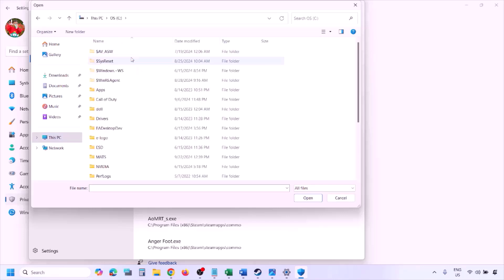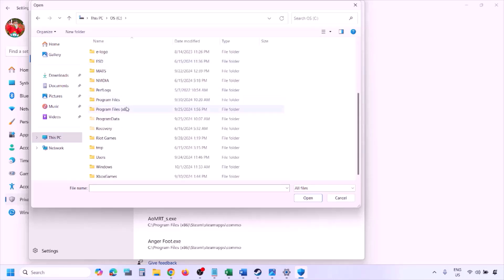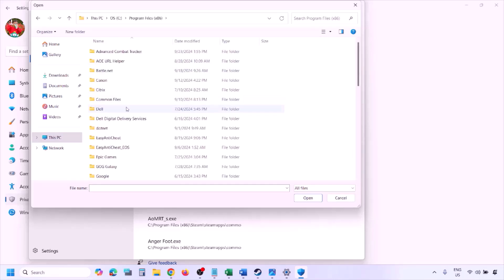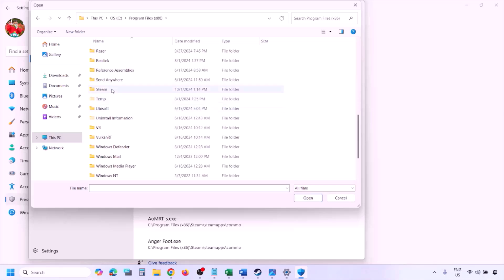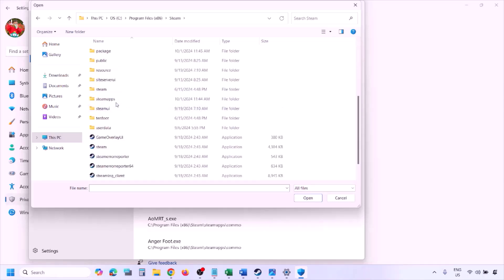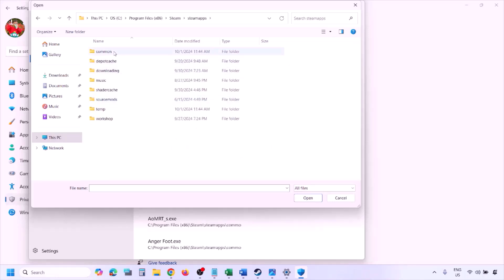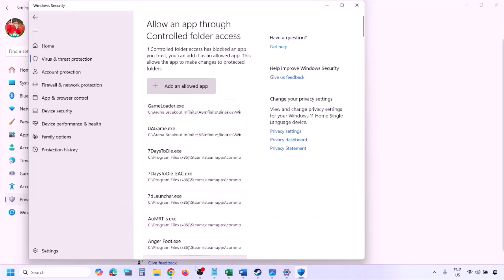Go to the game installation folder — open your drive, then Program Files (x86), open the Steam folder, then SteamApps, then Common, then the game folder. Select the game EXE file and click Open. Once the game is added, launch the game and check.